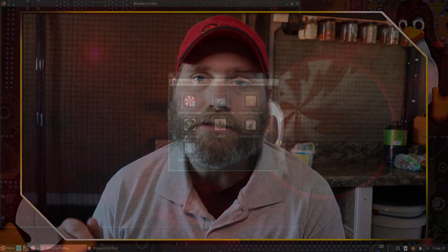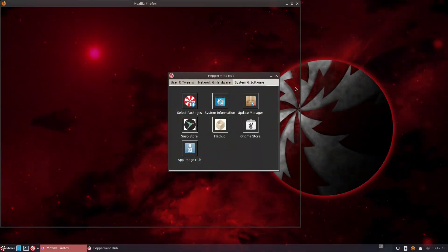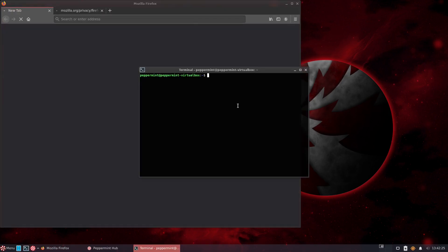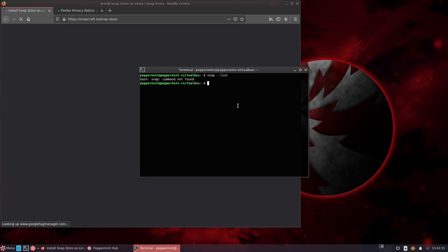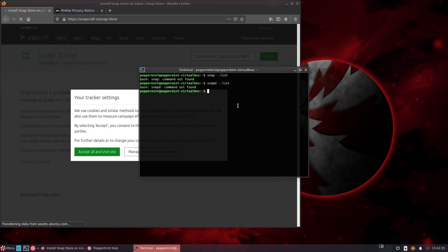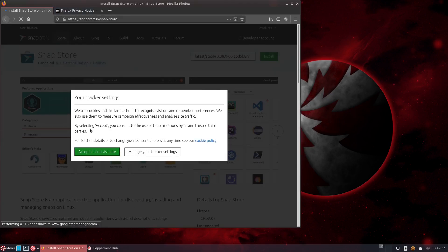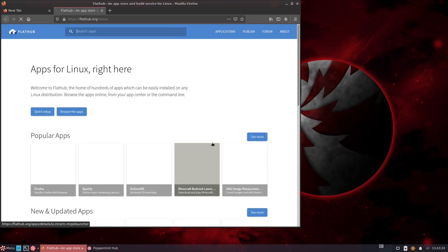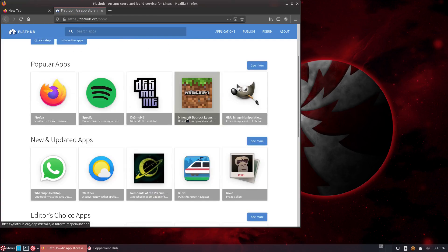There is no Snap or Flatpak by default, and that is good because it gives the user the choice — it's not pushing either of these on you, so you can click in there and add the support. The problem is, I didn't test Snap, but the Flatpak support simply adds the terminal-based system, so you're going to have to manage Flatpaks through the terminal.